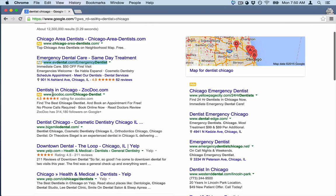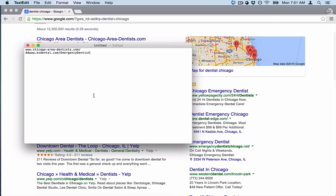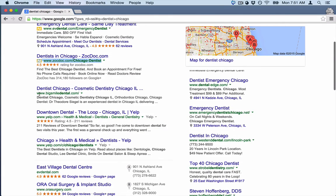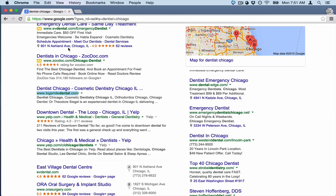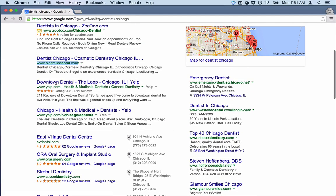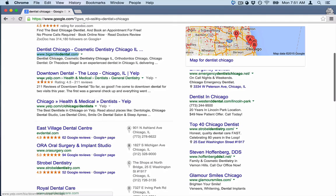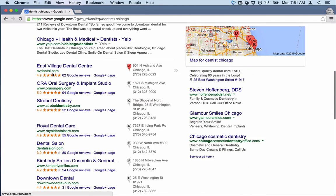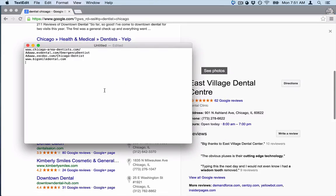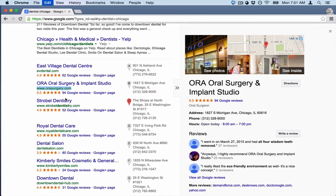Now some of these are probably not my actual competition. Some of these are aggregators, and Yelp is probably not the best one because it's just not similar to having my own website. I probably want to be on Yelp, but I'm not going to copy that one down. I'm just looking for regular domains that are doing online marketing.